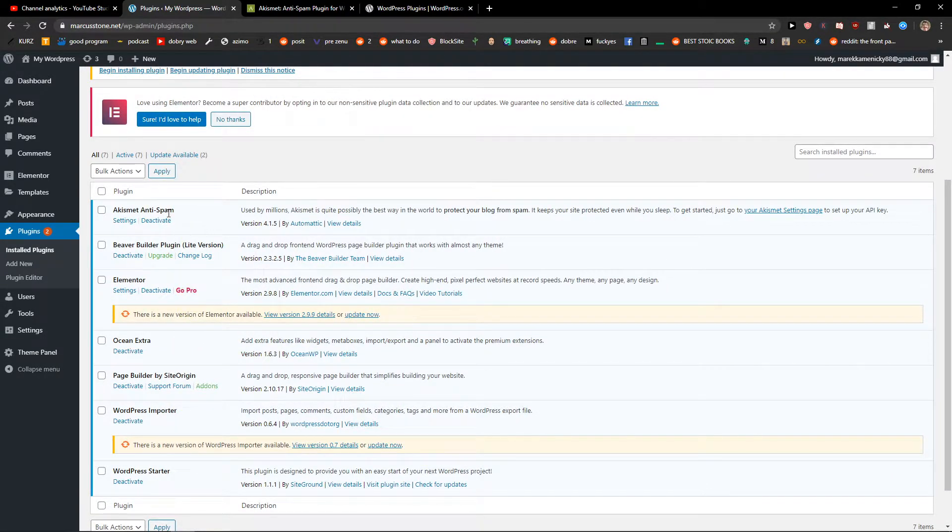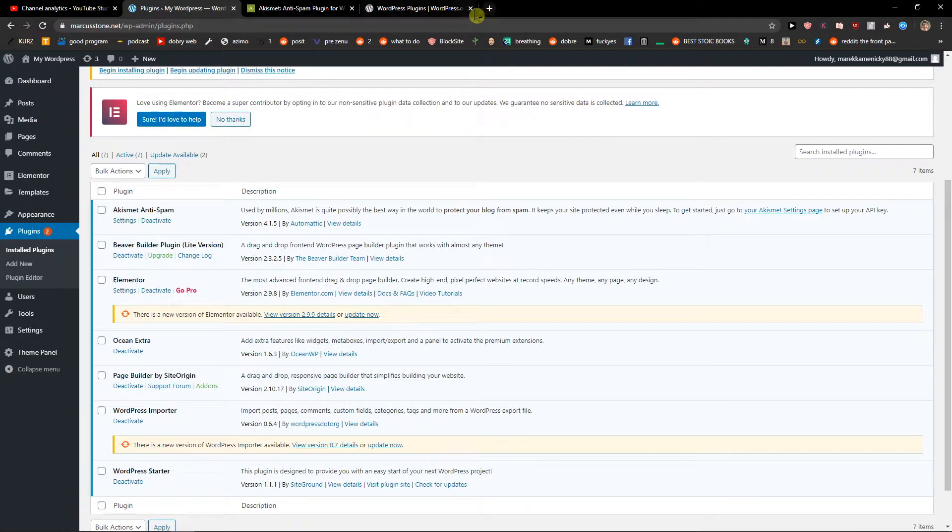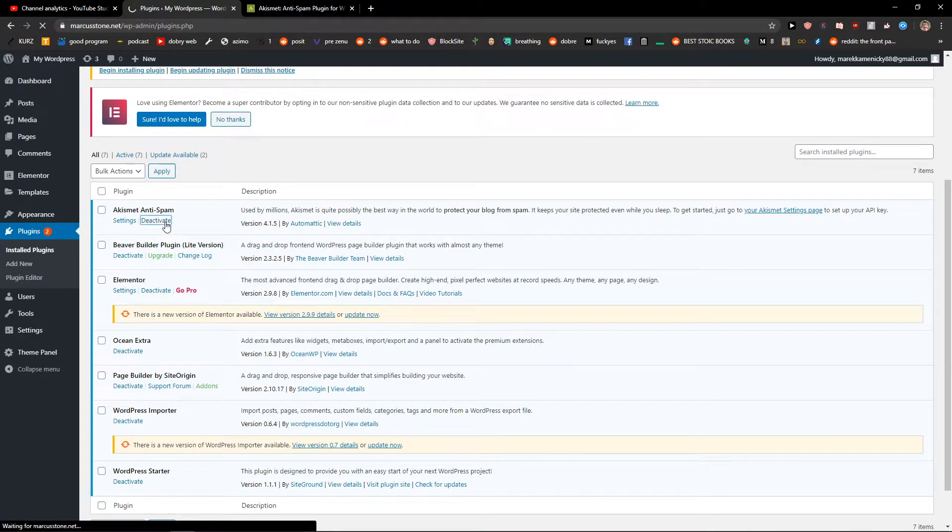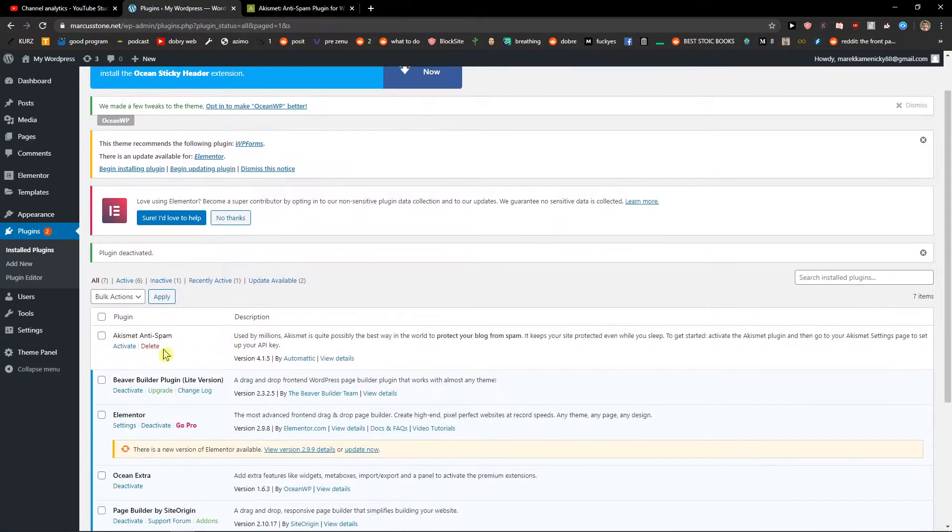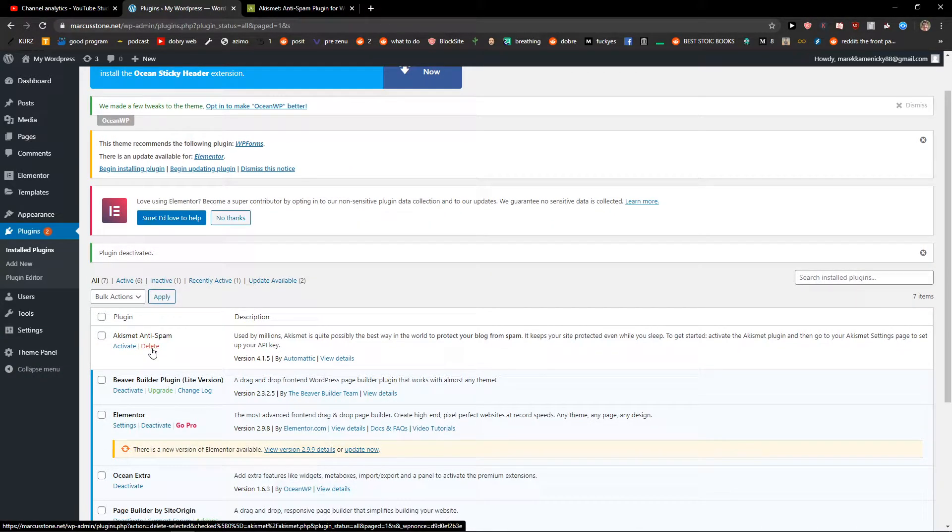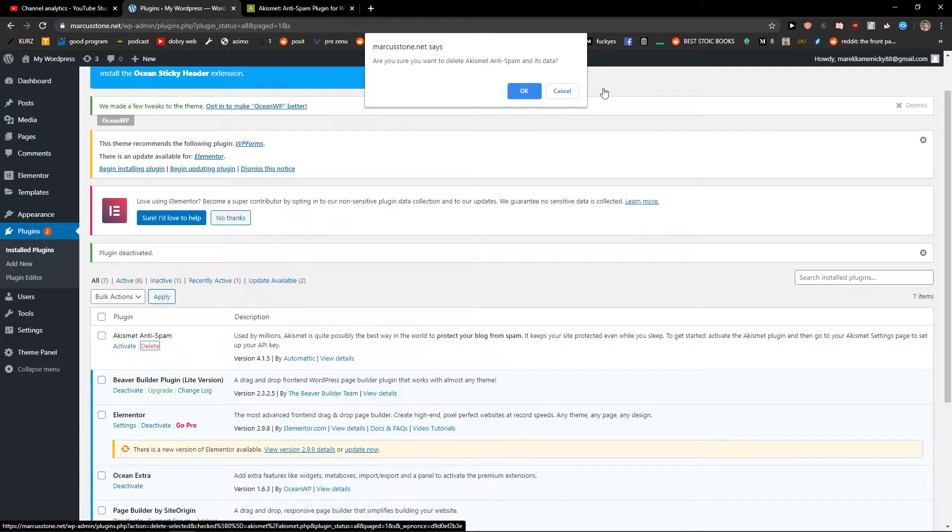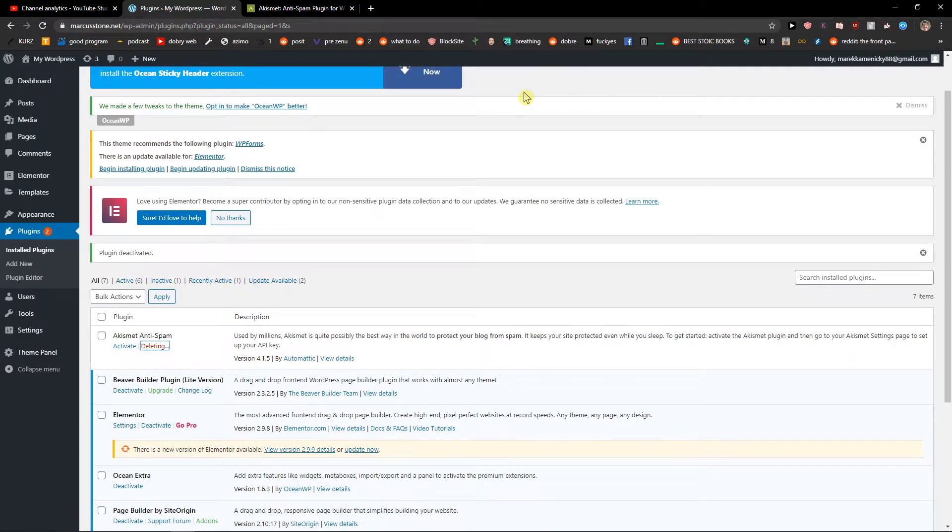Let's say that I want to deactivate the Akismet, so I'll click here. And then I can just easily delete it. So this is how you do that.